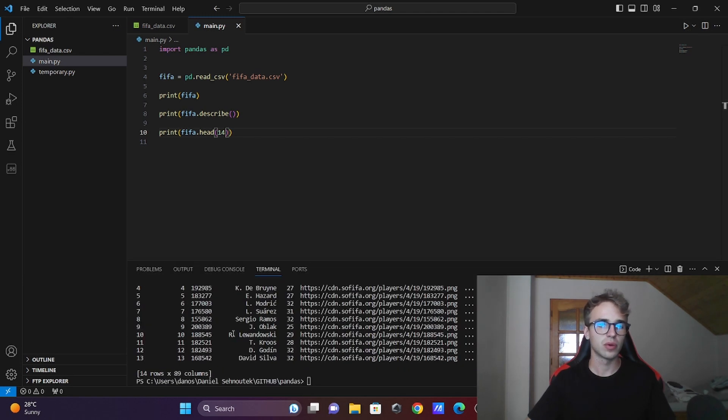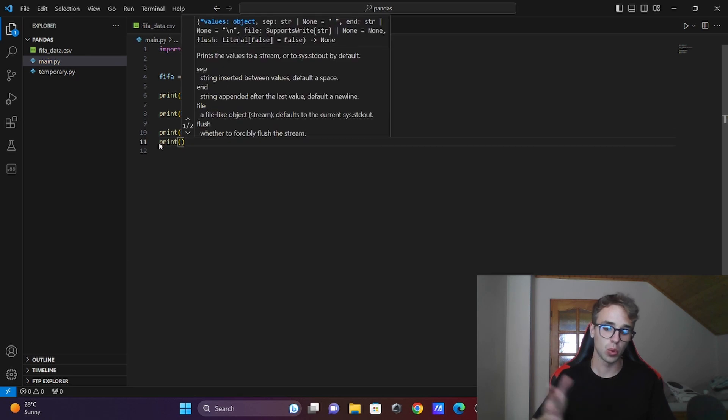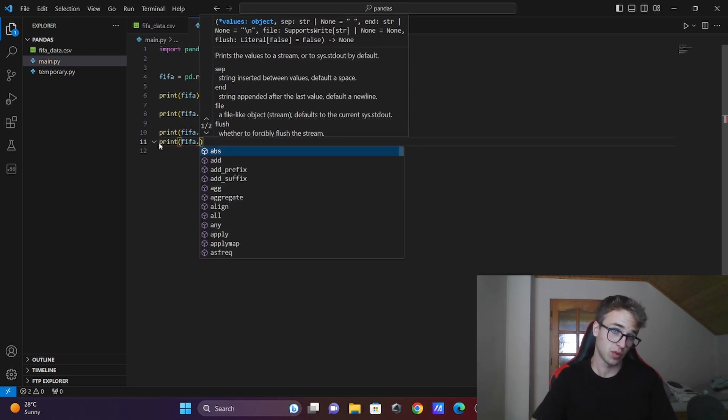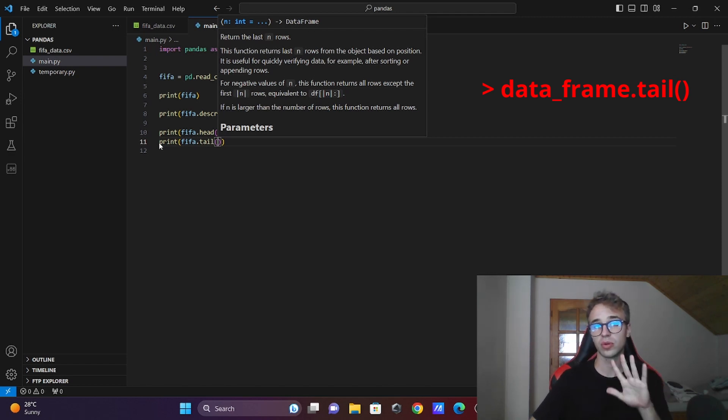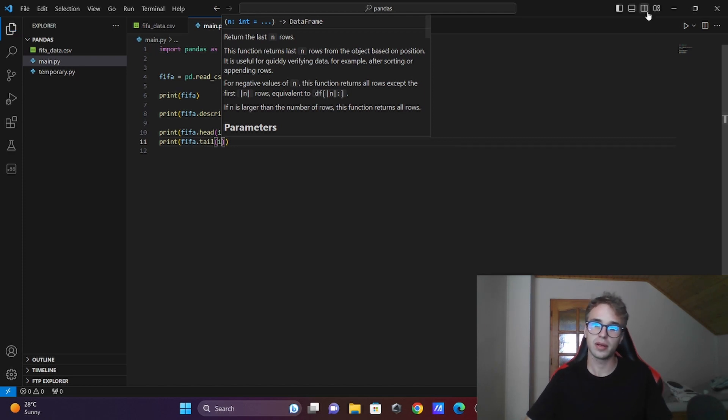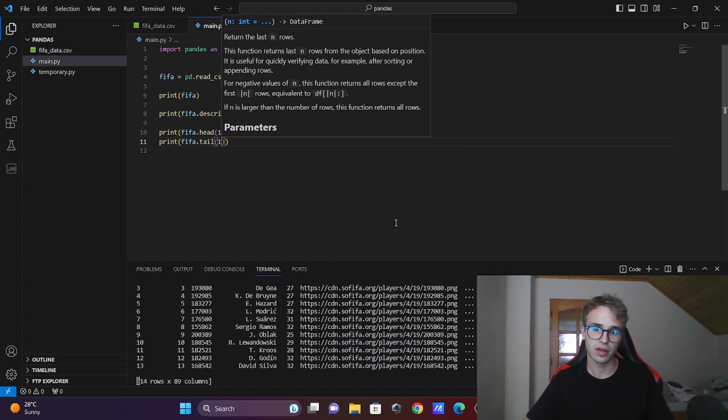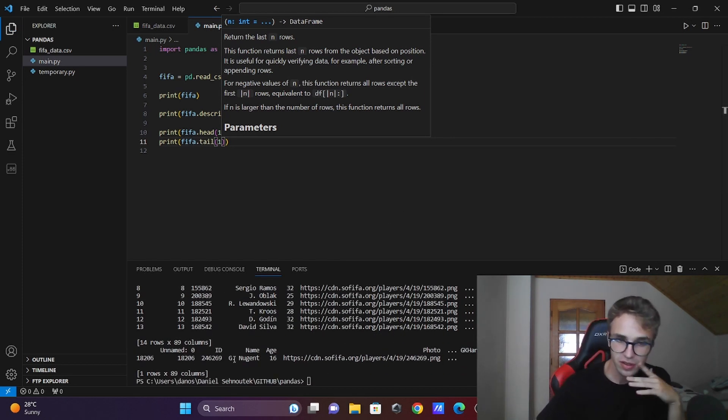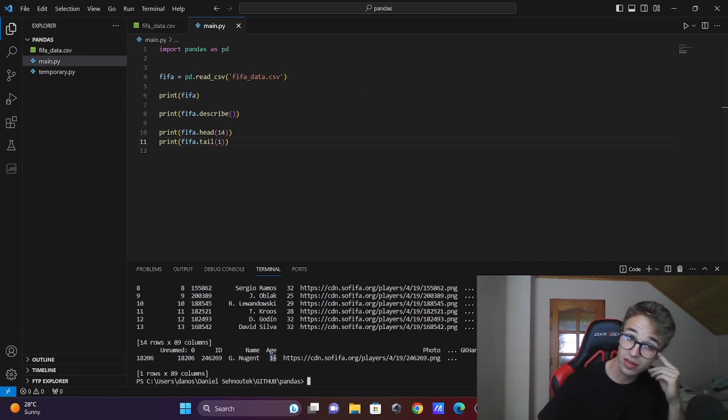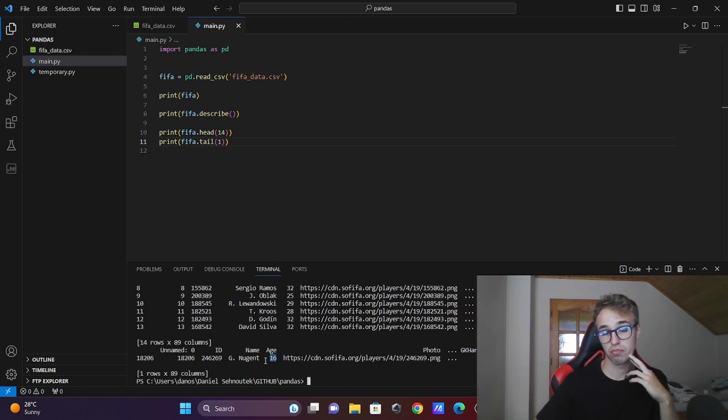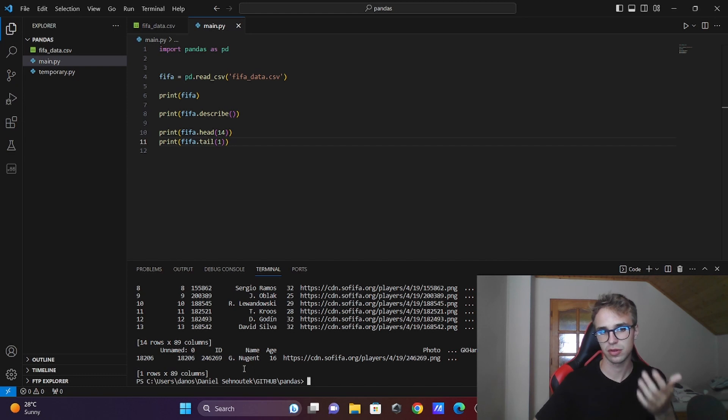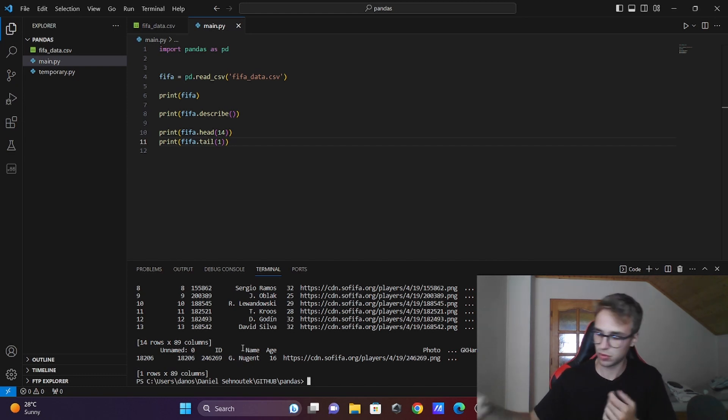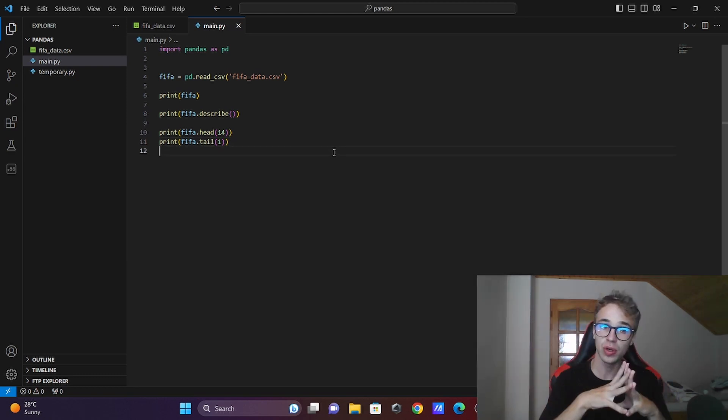You want to know who is the last player. So if you write fifa.tail(), it will show the last five players. But you can specify number one - only the last one. Oh, there is a 16-year-old. Age 16, that's impressive. But his name is Chicken Nugget, so that is not impressive.